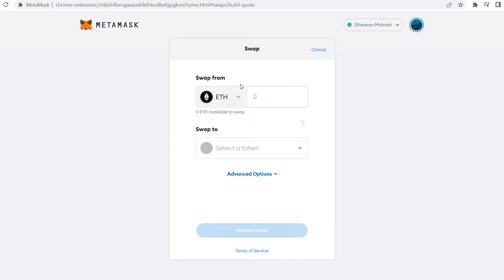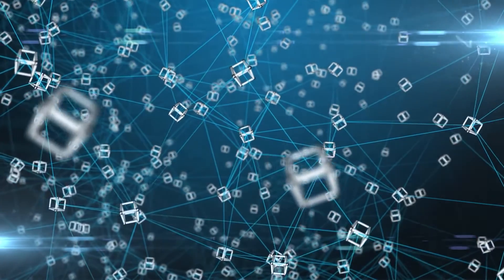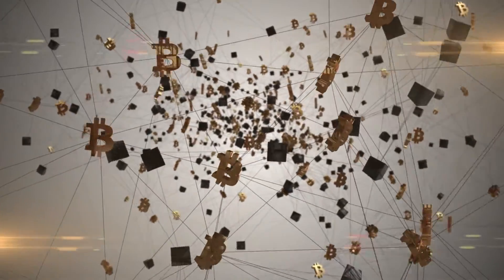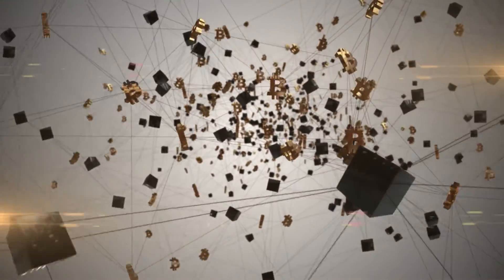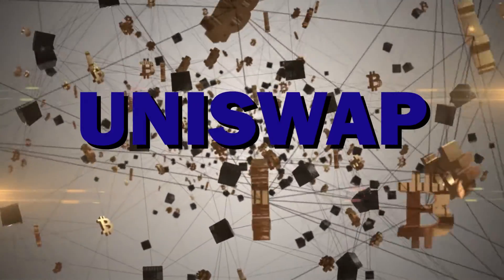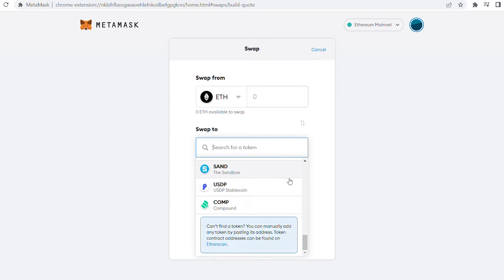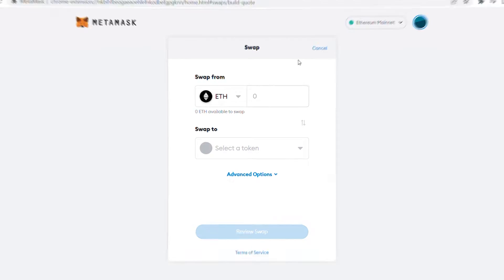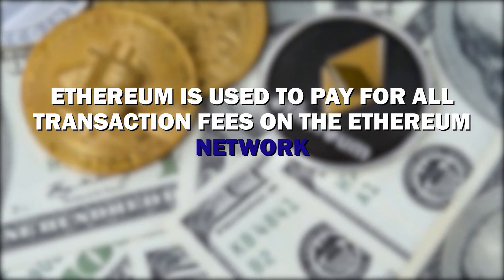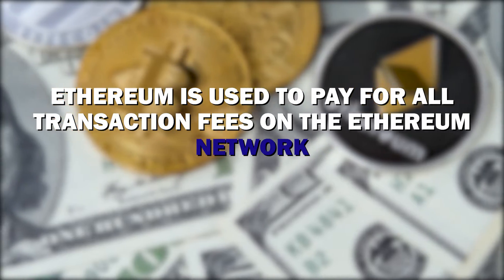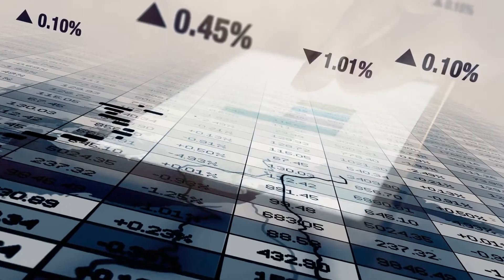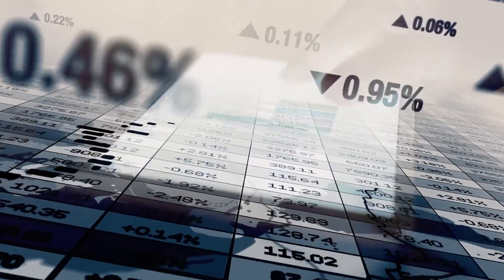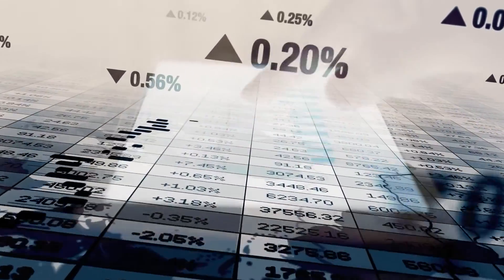MetaMask's swap service is similar to 1inch in that it is a DEX aggregator. That is, you can interact with multiple decentralized exchanges, such as Uniswap, without having to go there directly. You must first install a MetaMask swap or another decentralized application. You'll need some Ethereum because Ethereum is used to pay for all transaction fees on the Ethereum network, which is the default network MetaMask is set to and the primary network MetaMask is used to buy Ethereum.